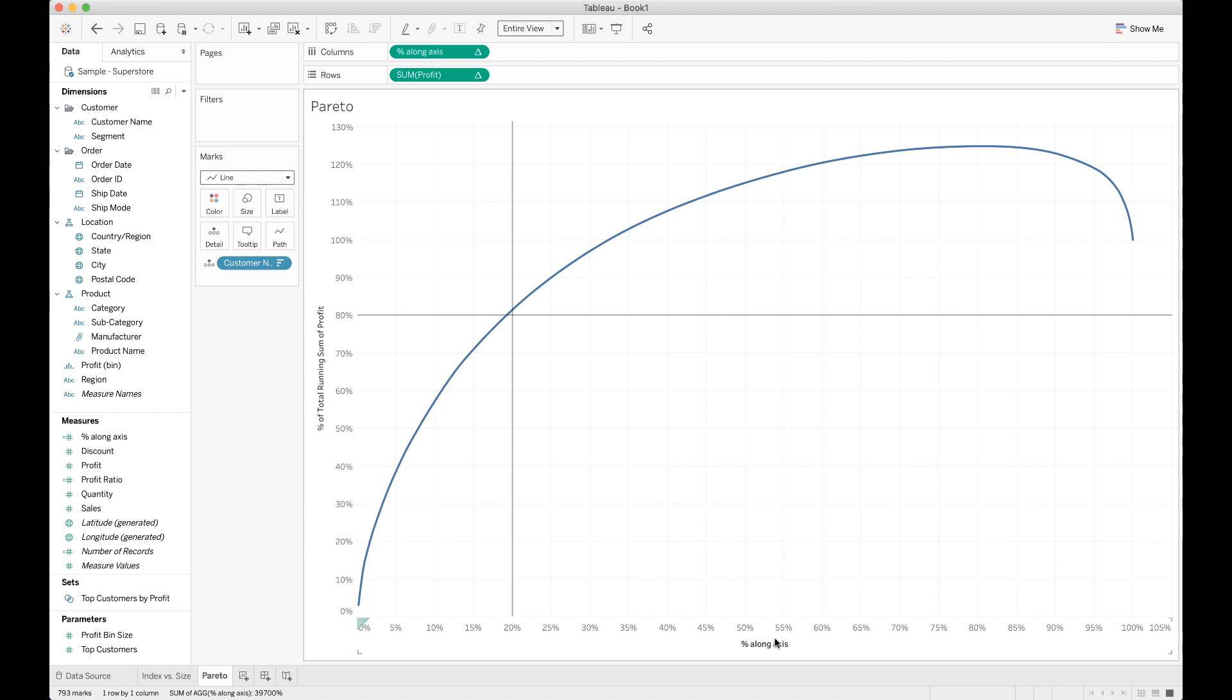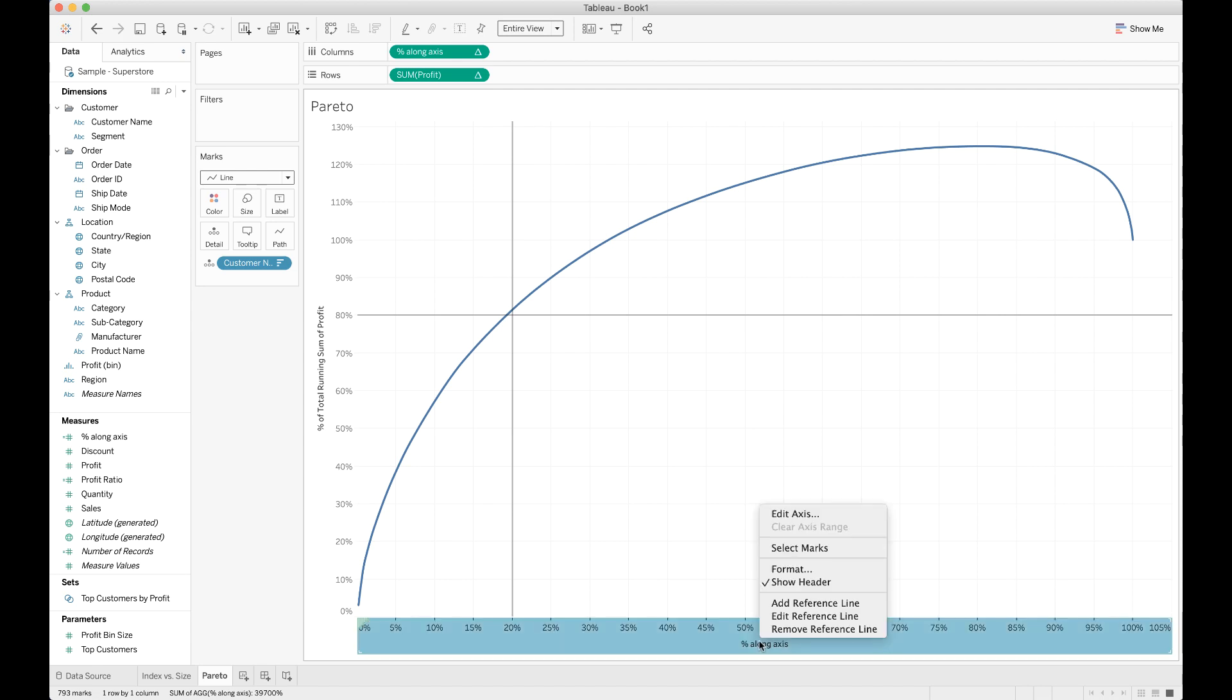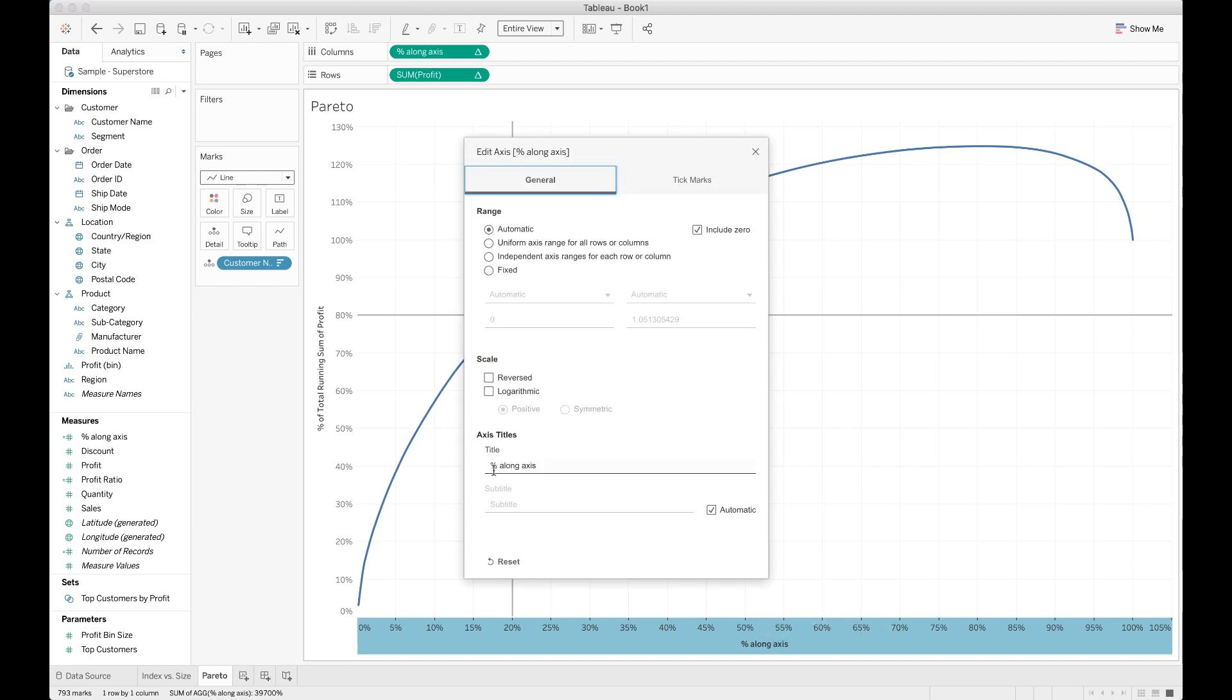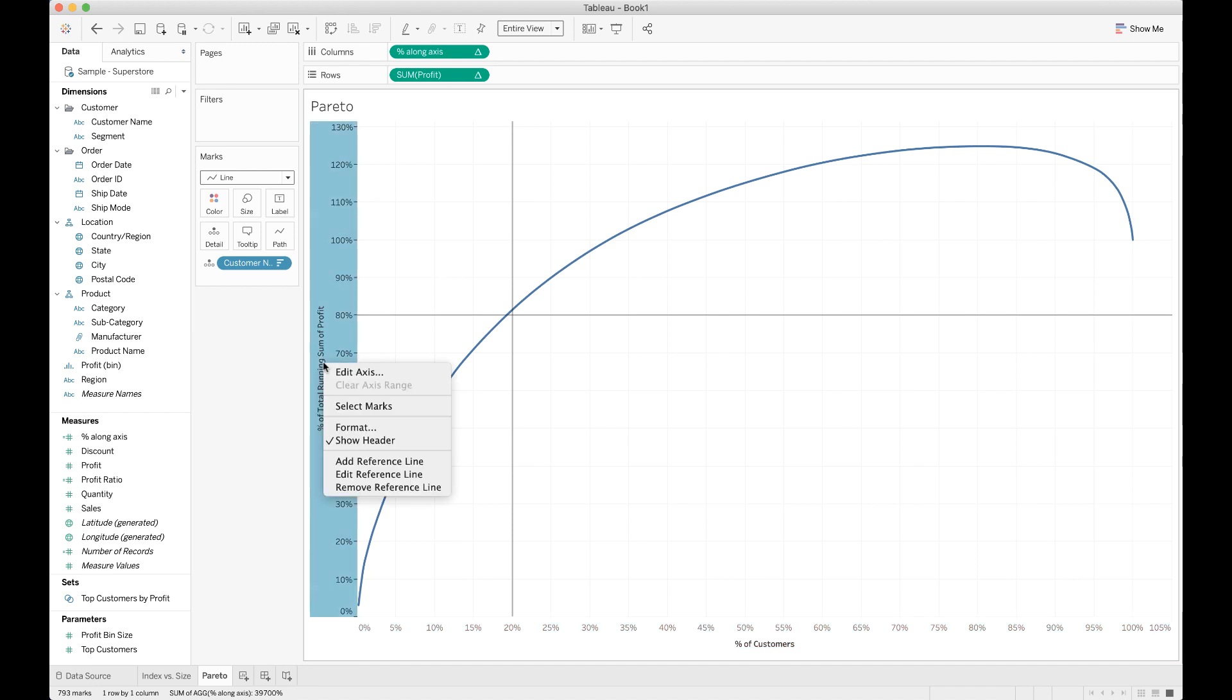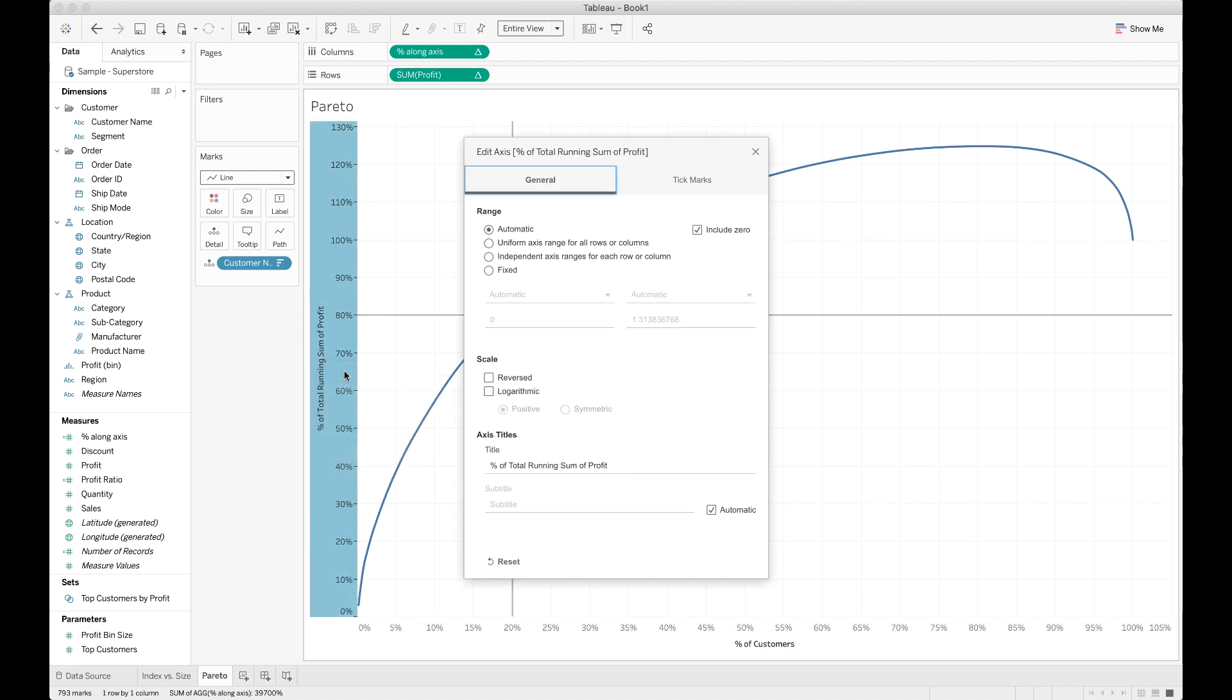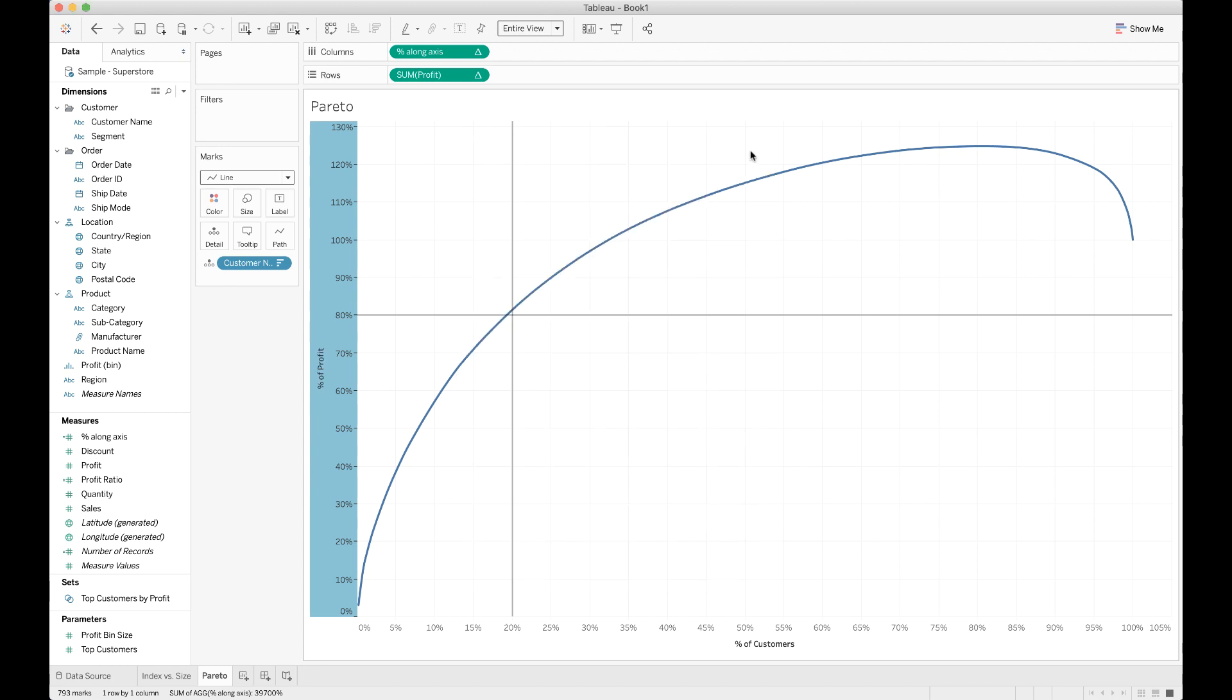Maybe one last thing we would want to do is change the name of these because percent along axis and percent of running of total running sum of profit is a little bit weird for our users to understand. So we're going to right-click the x-axis and choose edit axis. We could call this percent of customers or proportion of customers. And then on the y-axis, we'll do the same. We're just going to choose this to percent of profit. And that's it. That's a Pareto chart in Tableau.